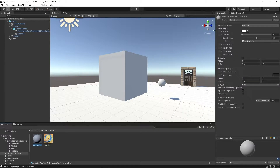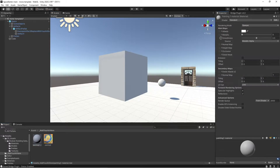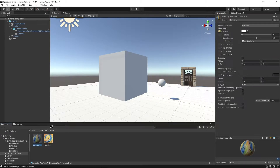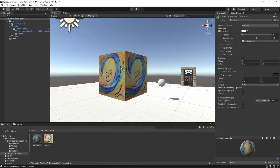And on the material, we have this albedo map. This is where all the color, the flat color information is going to go. So I'm going to take this texture file, click and drag and drop it right on that albedo map. And then I'm going to click and drag this material and drop it right on the cube.